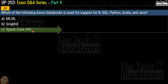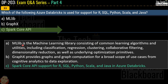Let me give you more detail on each option. MLlib is a machine learning library consisting of common learning algorithms and utilities including classification, regression, clustering, collaborative filtering, dimensionality reduction, and underlying optimization primitives. GraphX provides graphs and graph computation for a broad scope of use cases, from cognitive analytics to data exploration. Spark Core API is the correct answer and provides support for R, SQL, Python, Scala, and Java in Azure Databricks.